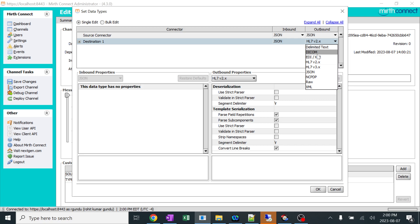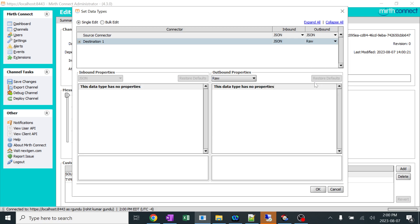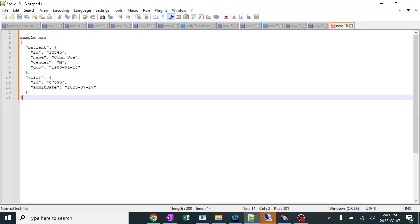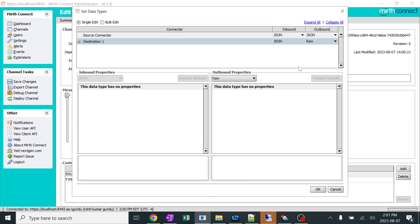In the destination part I'll change this to raw. I'm changing this to raw because we can do our own alteration depending upon the requirements. So I always prefer to keep it as raw. Whatever we are keeping in Mirth is not important. What the output we are getting to the destination application is important.